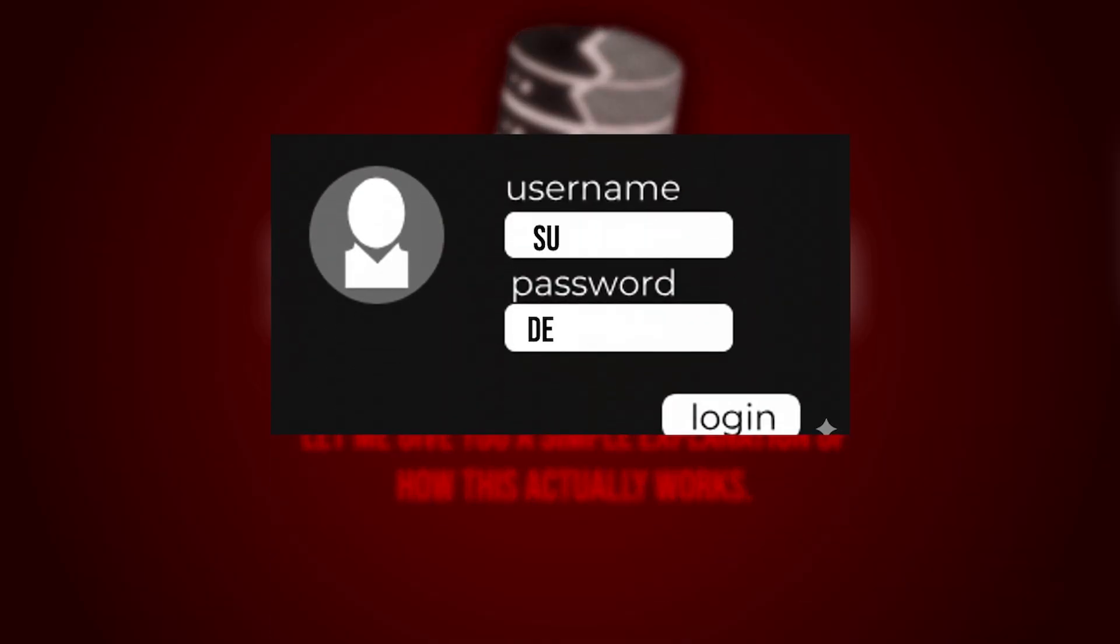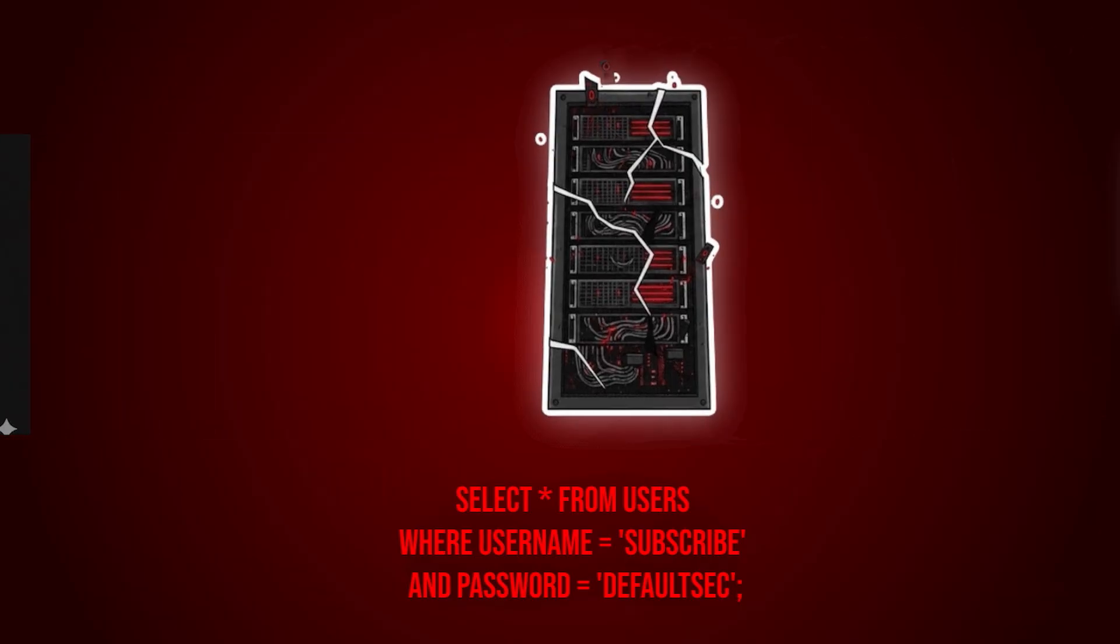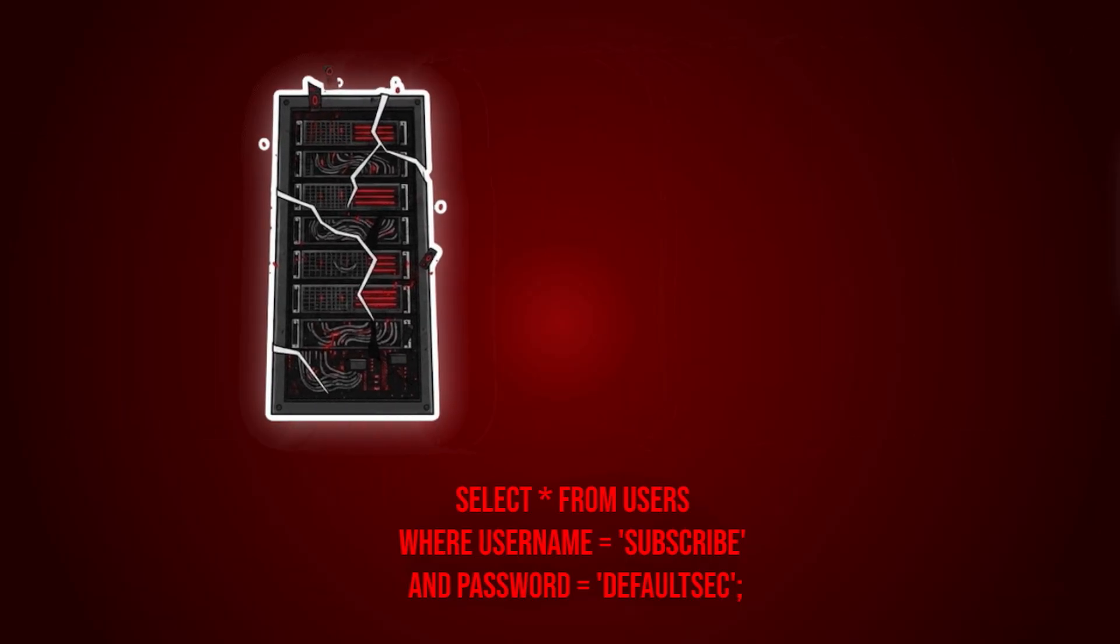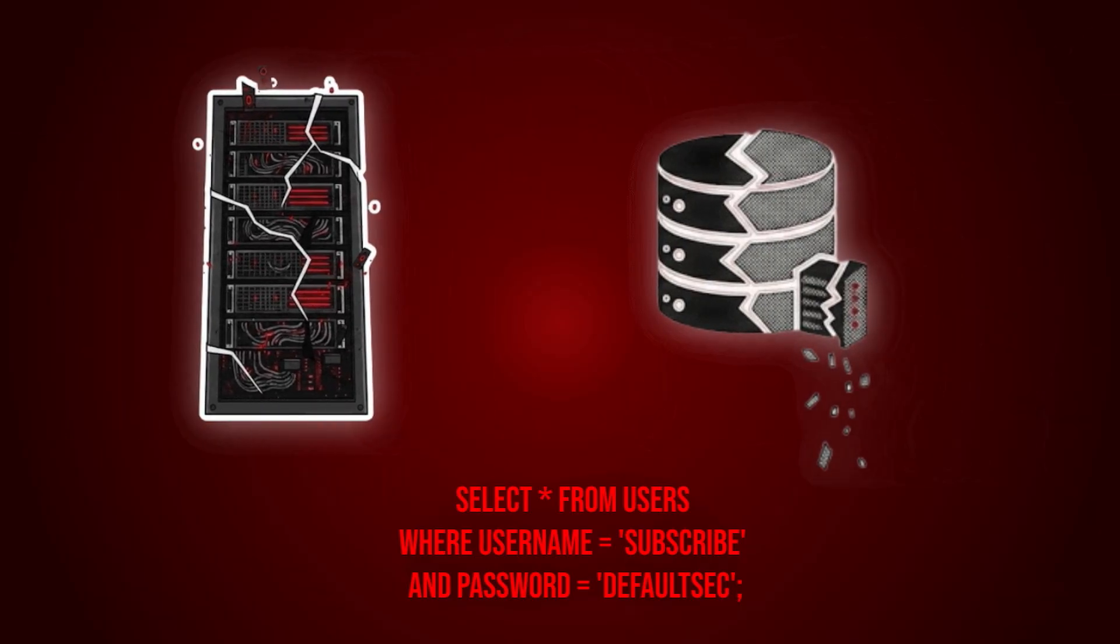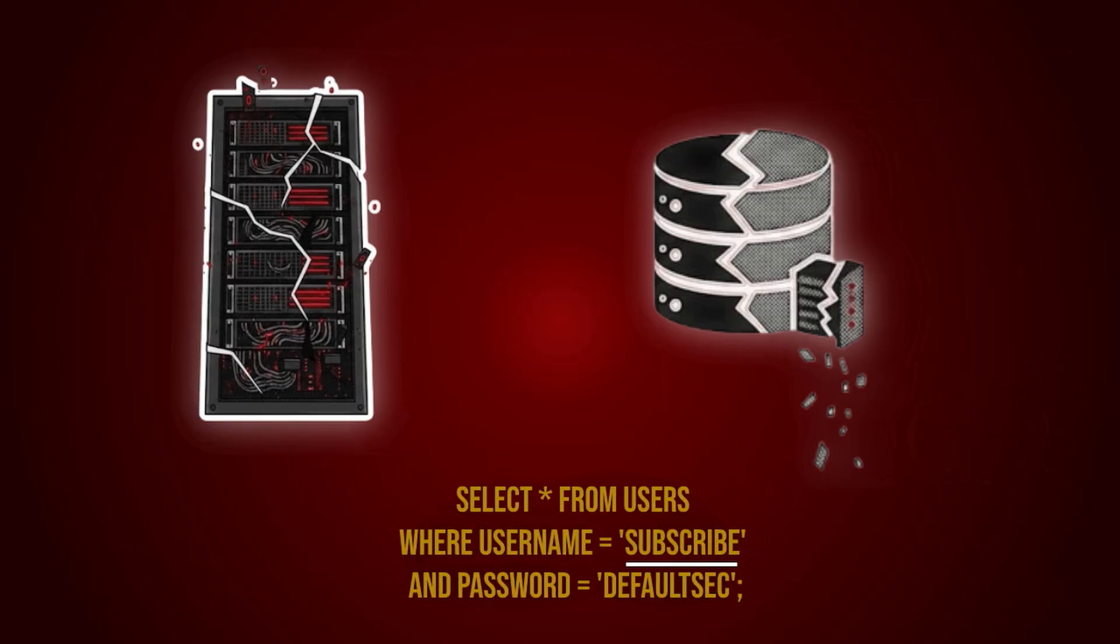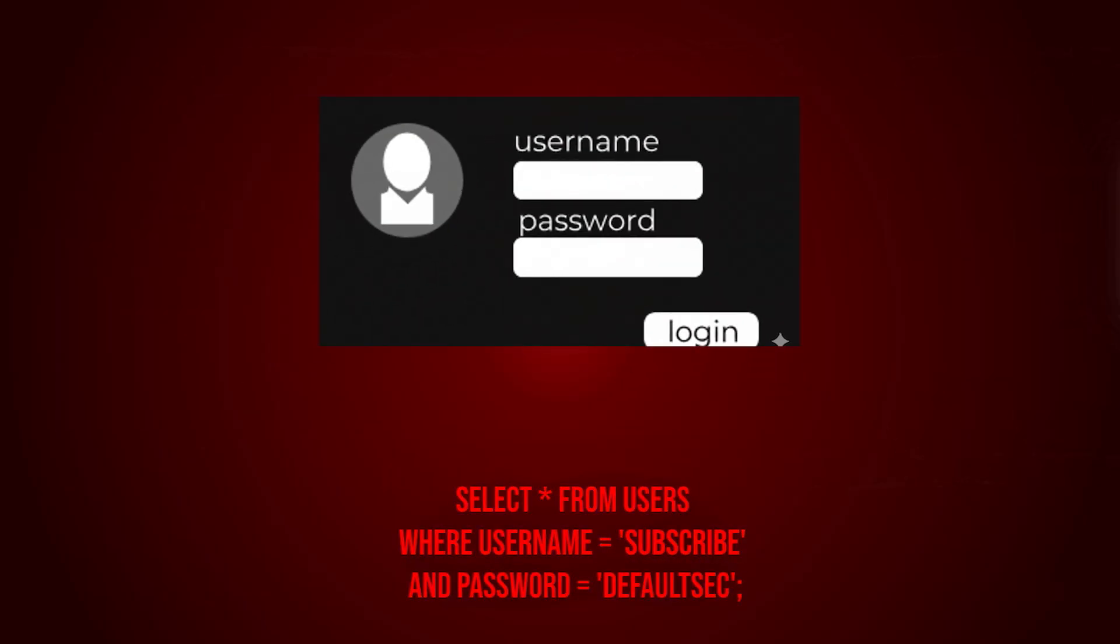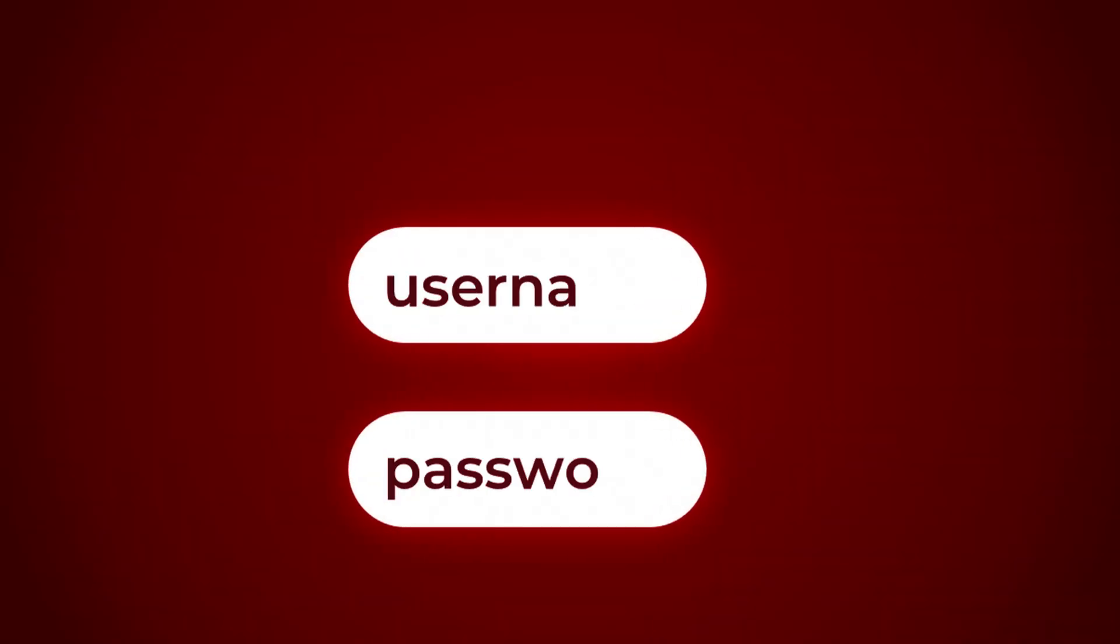When I enter credentials into this login page, my request is sent to the backend server. The backend then checks one thing: does this account exist in the database or not? If yes, then I'm authenticated. If not, then it will show some kind of error. Now here's the important part.